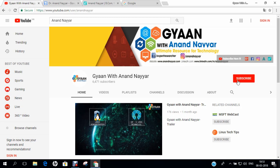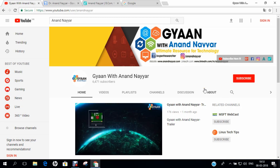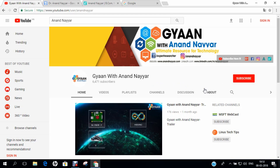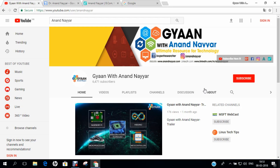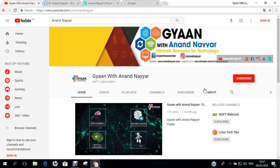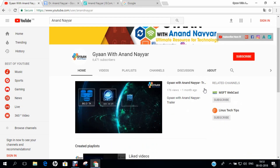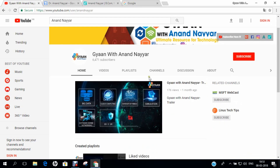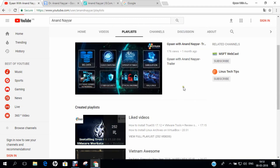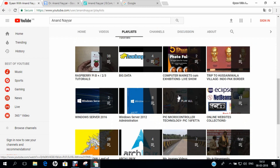Subscribe to my YouTube channel and stay tuned to all the technology videos on Linux Administration, Open Source, Windows Administration, Embedded Systems, Kali Linux, Simulations, Big Data, Machine Learning, Programming, Deep Learning, IoT, Virtualization, Unboxings and many more. If you want to know more about the details of my videos, you can click on the playlist and you can find more details of the videos on my YouTube channel.